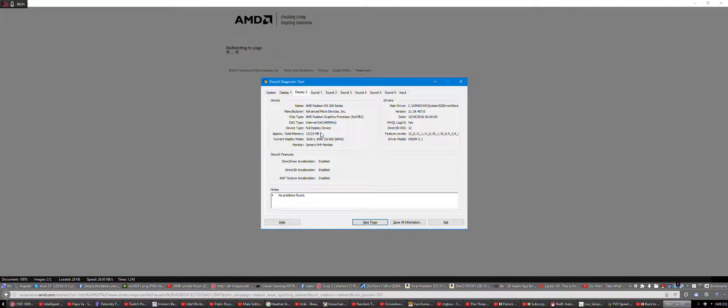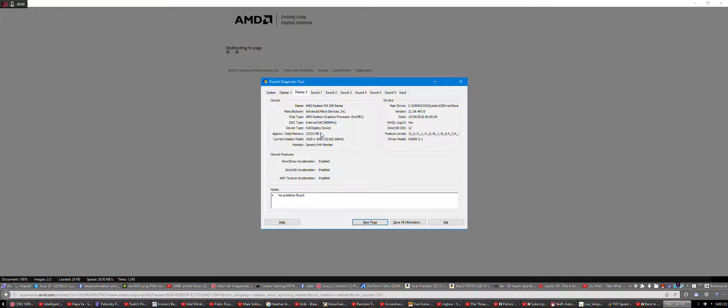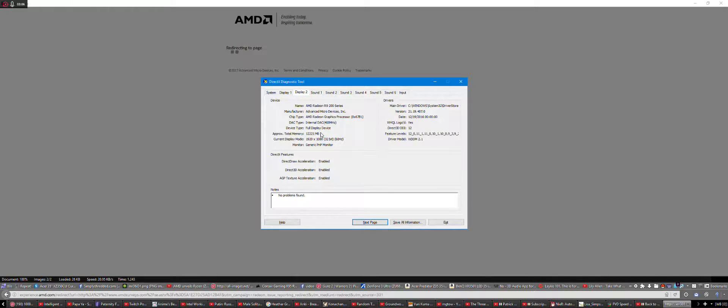So I'll repeat again. I boot up the computer and then the GPU memory clock will be locked to 150 hertz. And then I have to restart it. Sometimes it fixes itself. Sometimes I have to keep restarting it until it's unlocked.